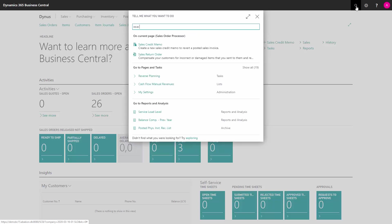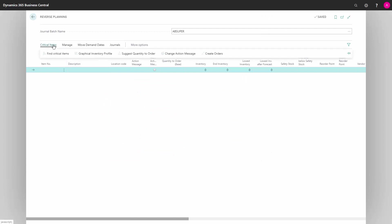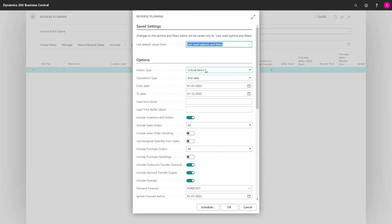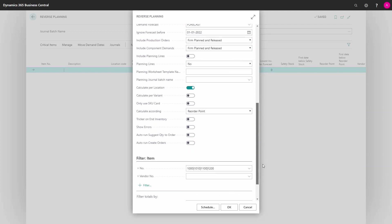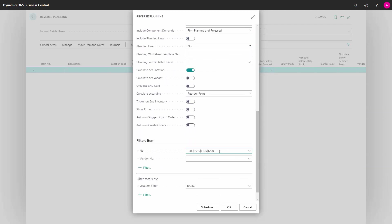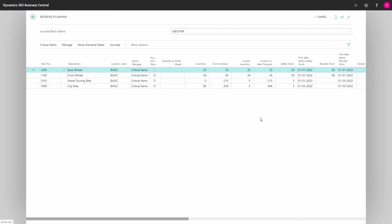So in this scenario, we've just installed the app from AppSource. I'm going into my critical items and I filled in a full year. I have entered four item numbers and forecast: 1000, 1010, 1100, and 1200, and I'll calculate for those in the planning worksheet.